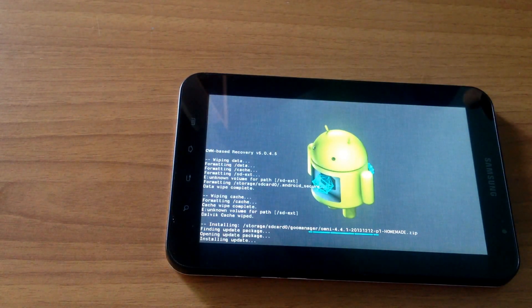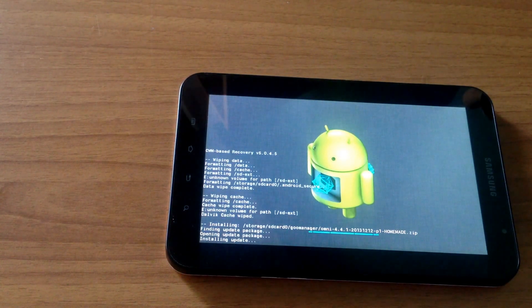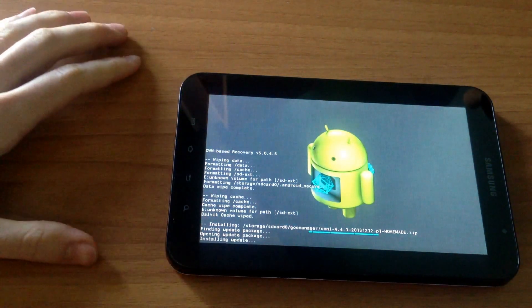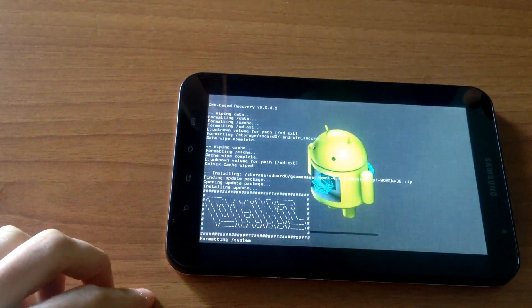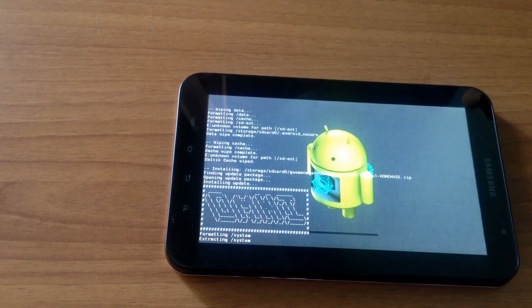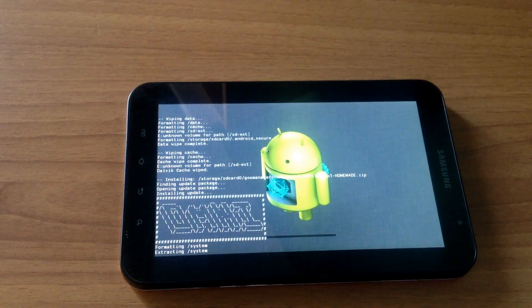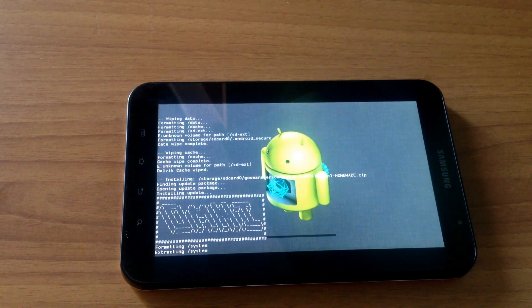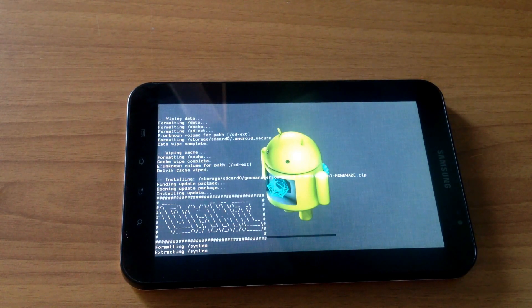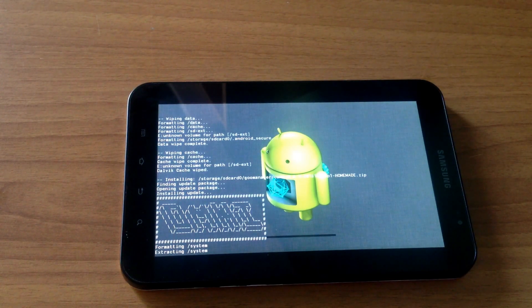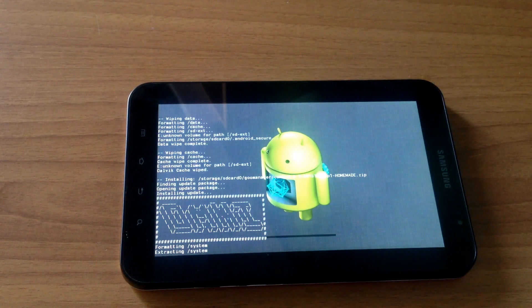Now we are waiting to see how long it takes to install this ROM. I'll pause the video now and come back when the installation is finished.